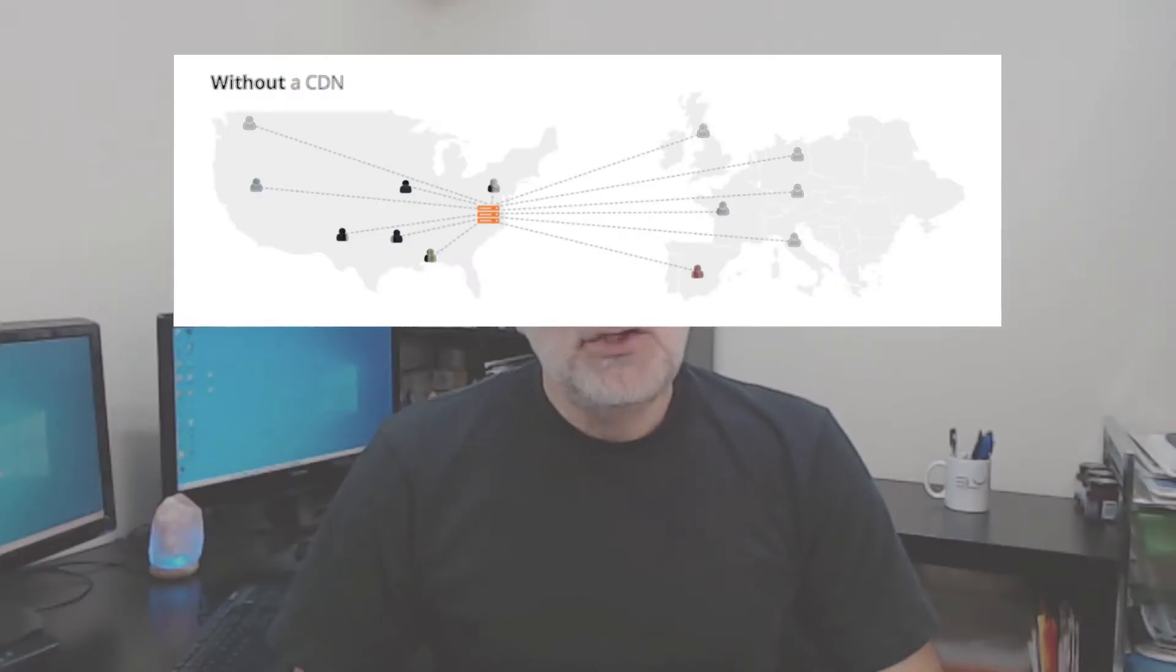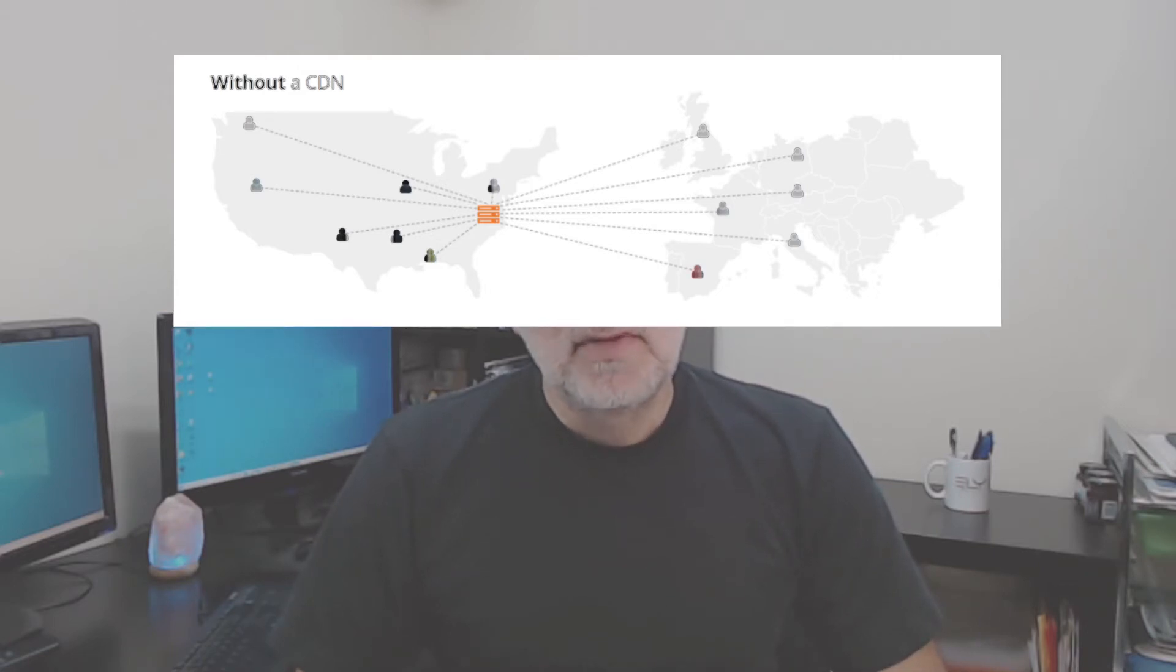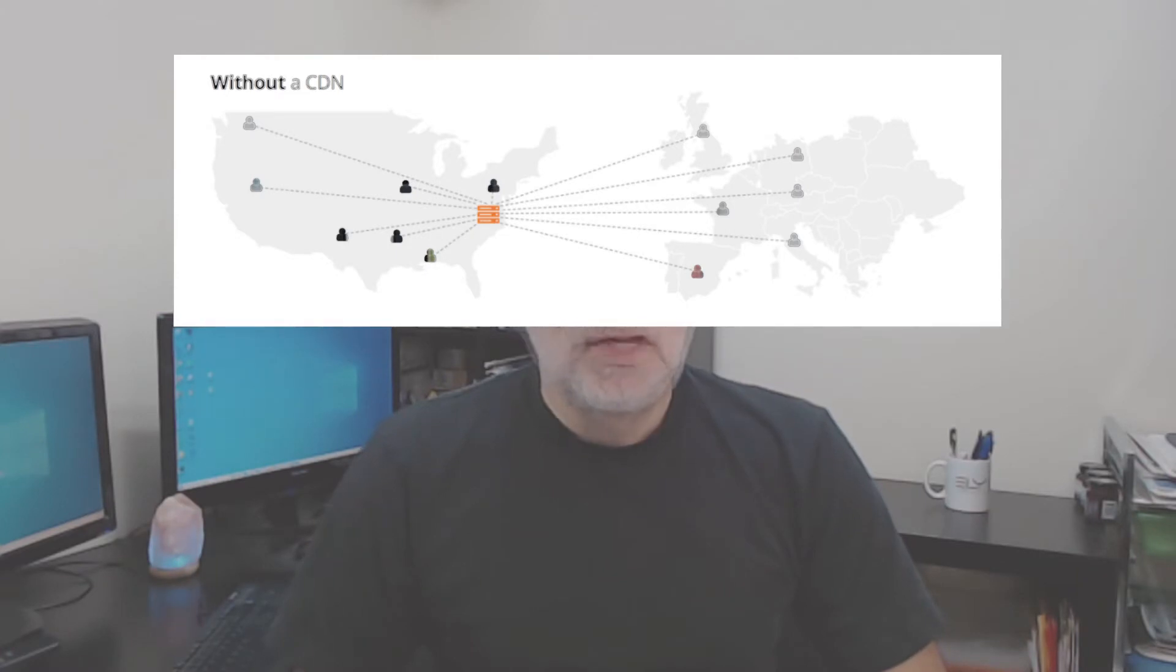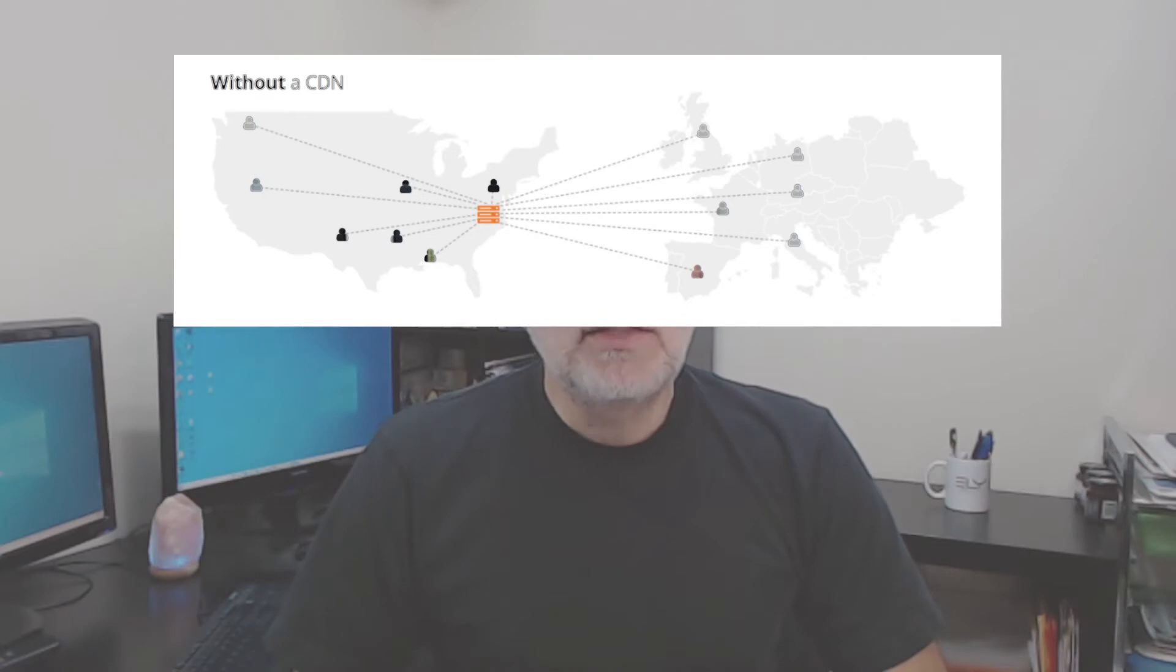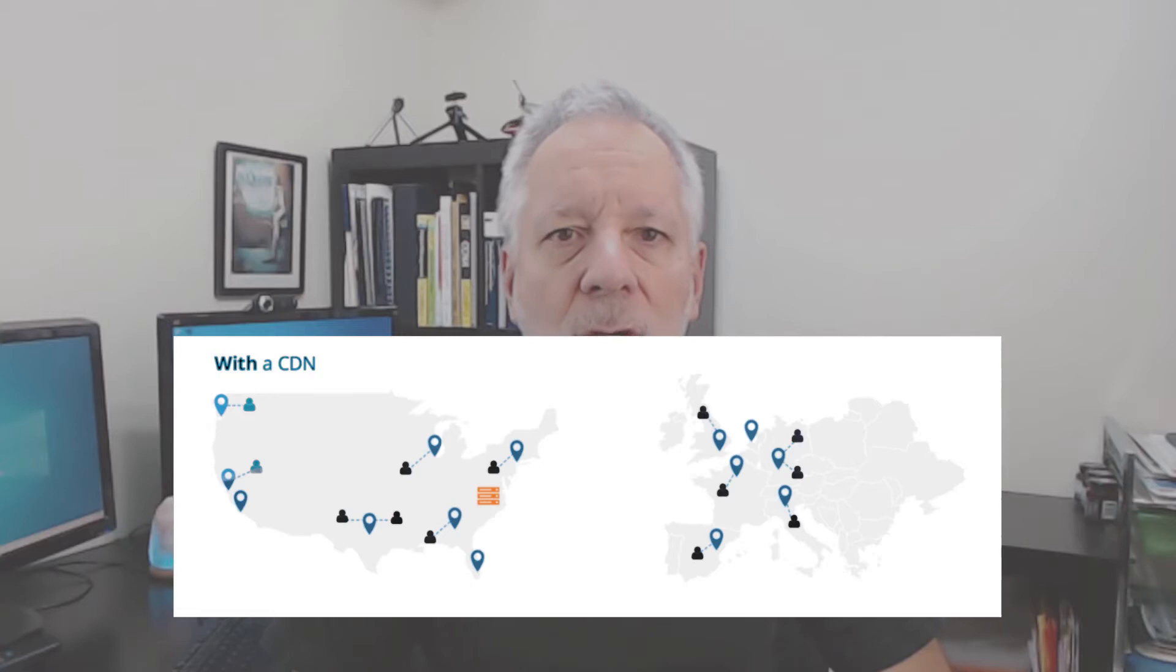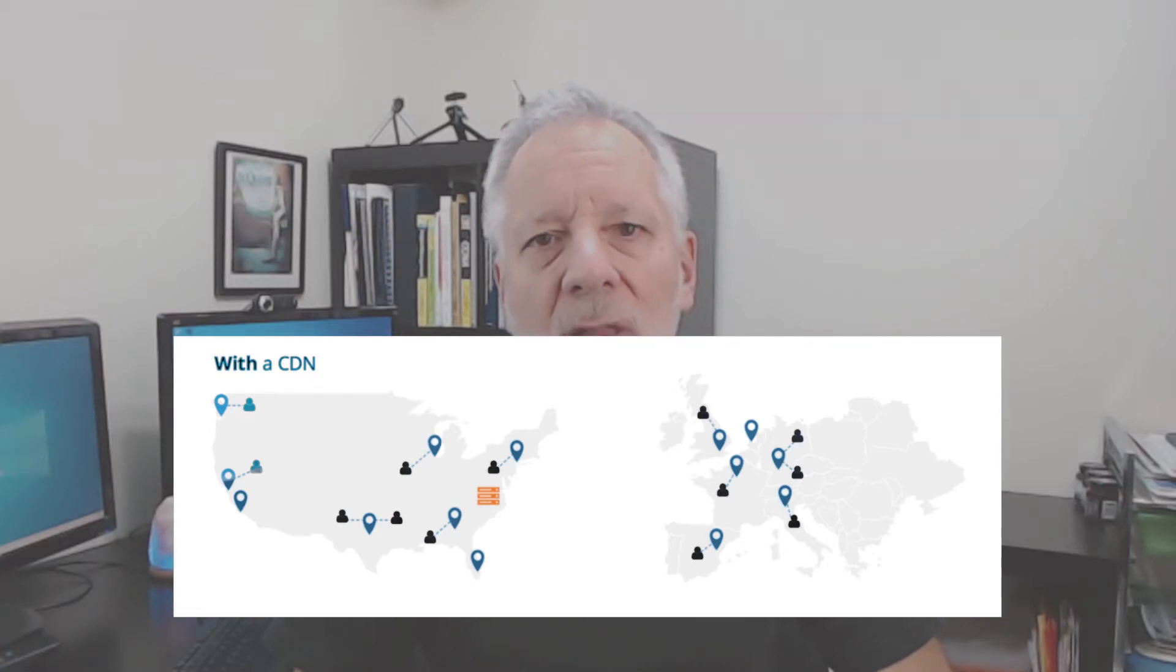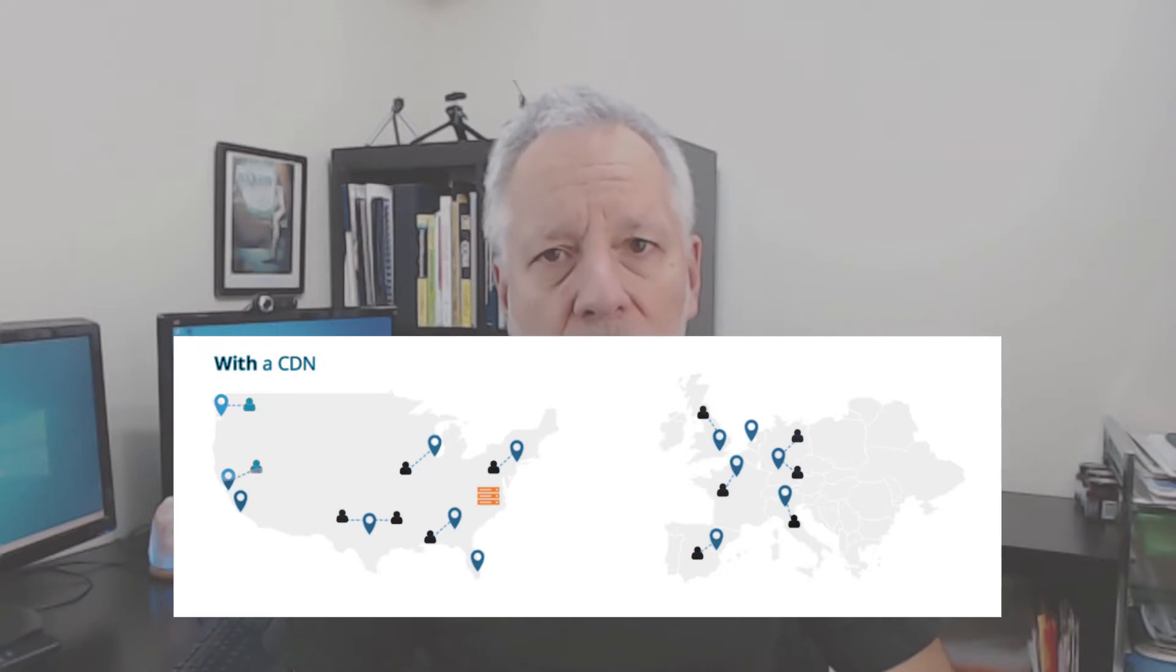A content delivery network is a service that works between your website and your visitors. Imagine your website on one side of the world, let's say for example in New York, and your visitors are all around the world. When your domain name uses a CDN, your website will be replicated in many servers located all around the world.